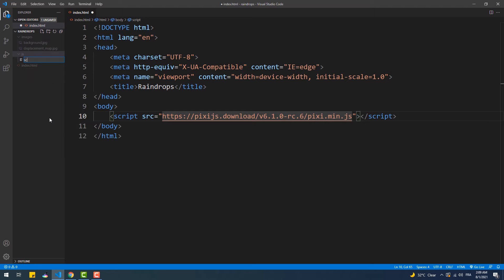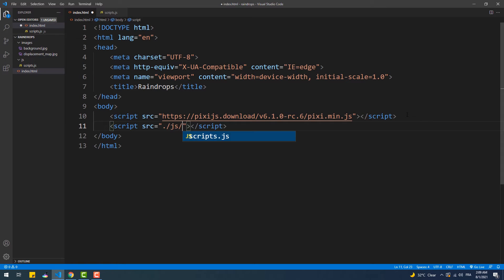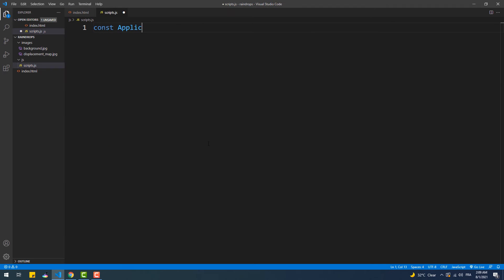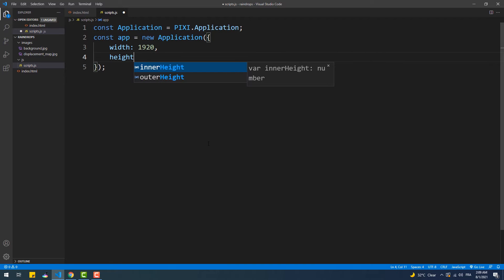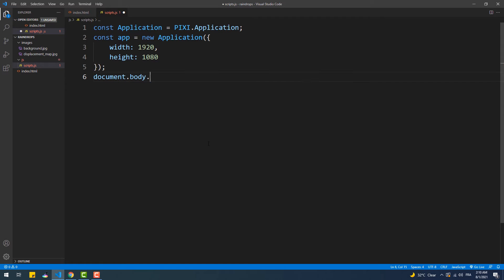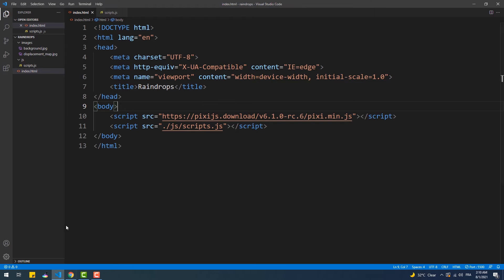With that done, let's create a JS file and make an instance of the PixiJS application class. As you can see, we have an additional unwanted scrolling space, so let's get rid of it using some CSS code.